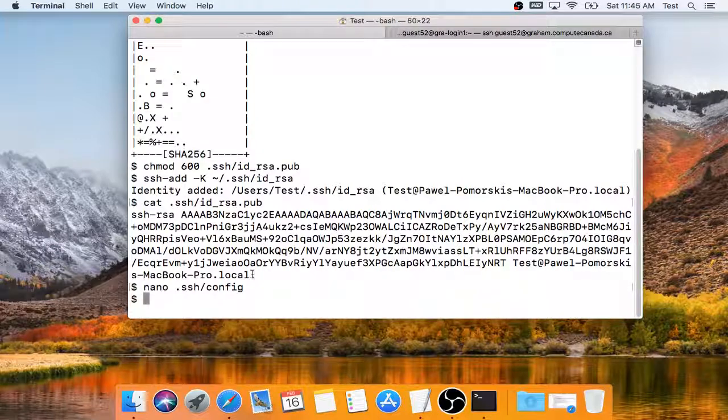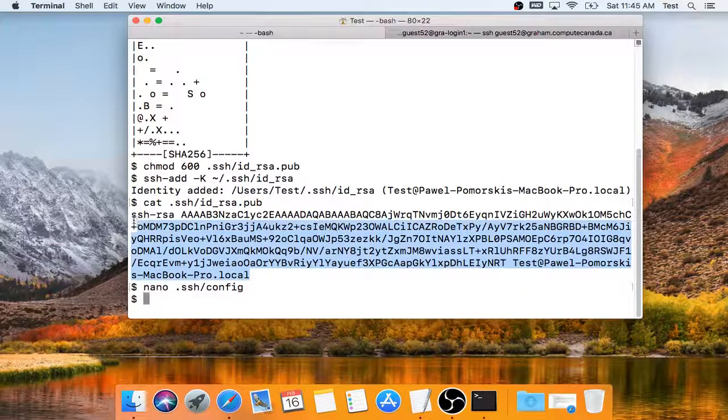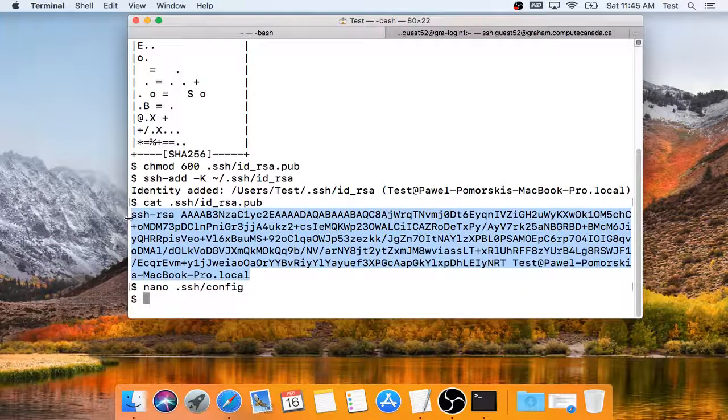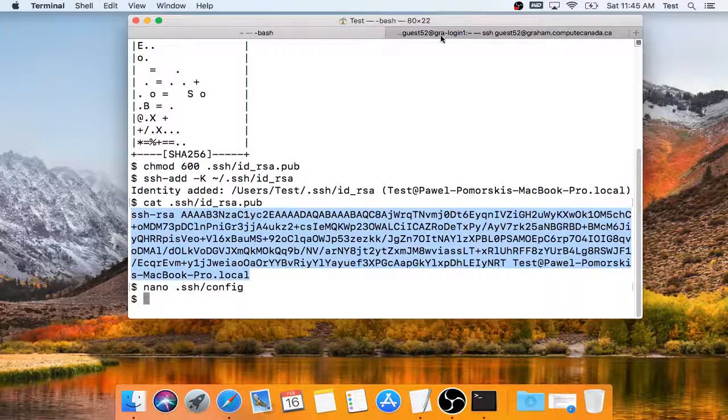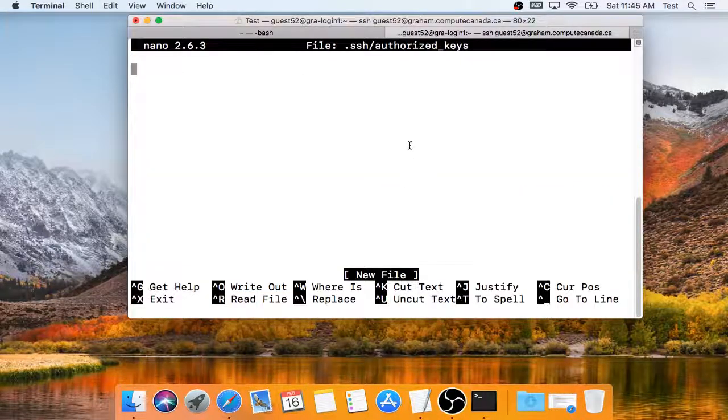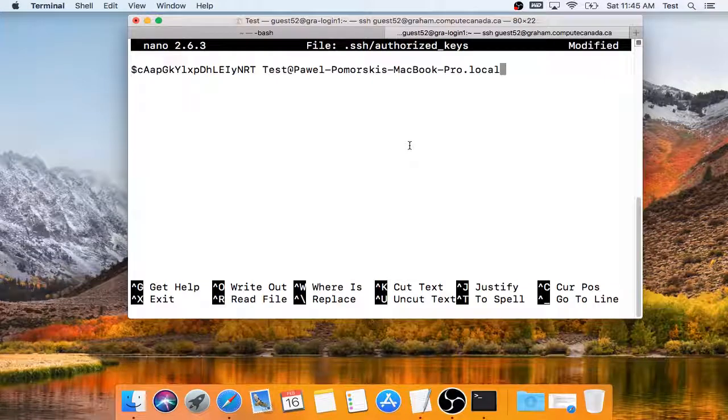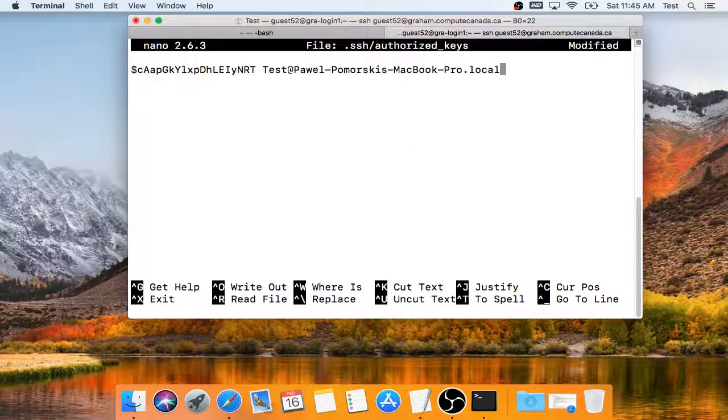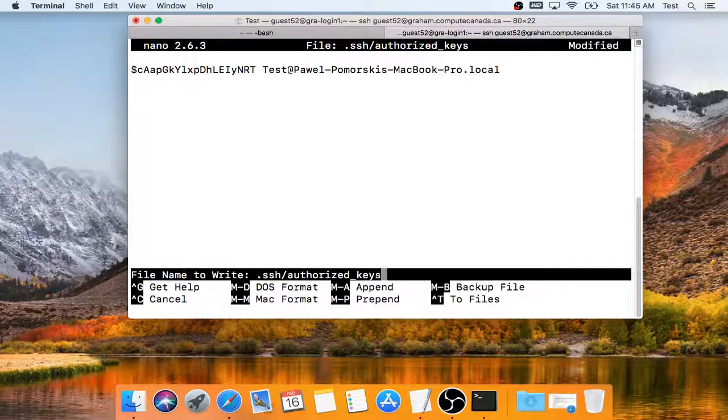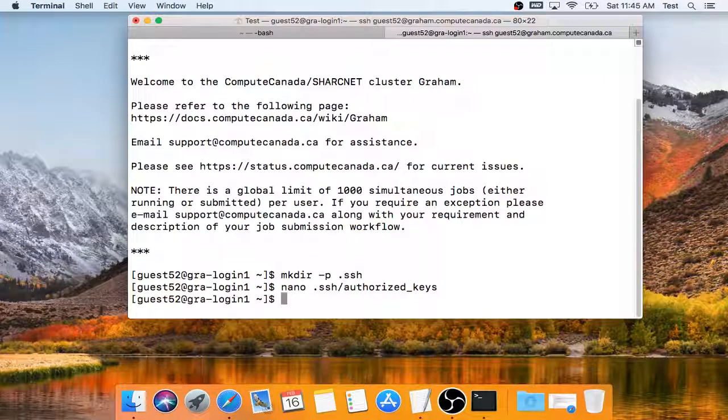And now I go back to the first tab and I copy the content here. I hit ctrl-x, save. This saves the public key to this file.